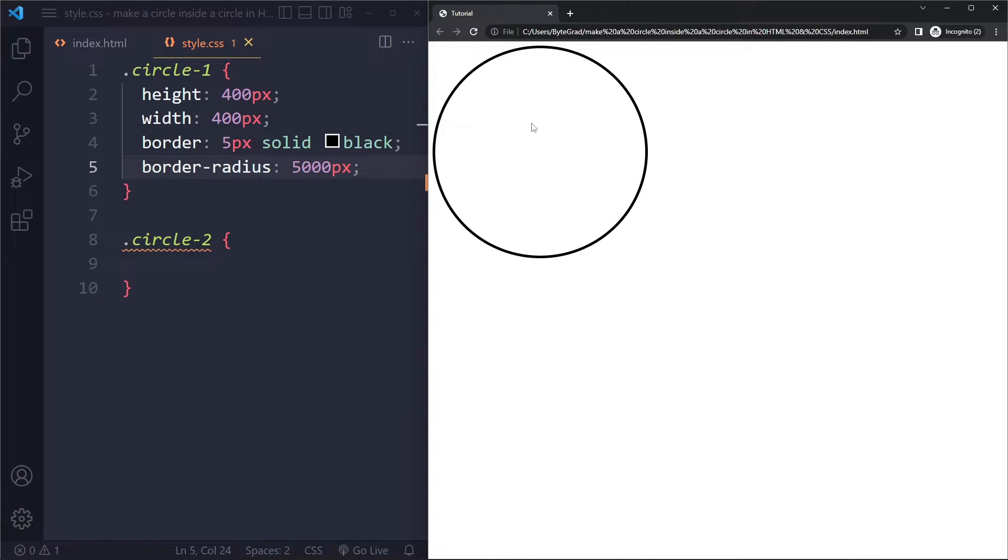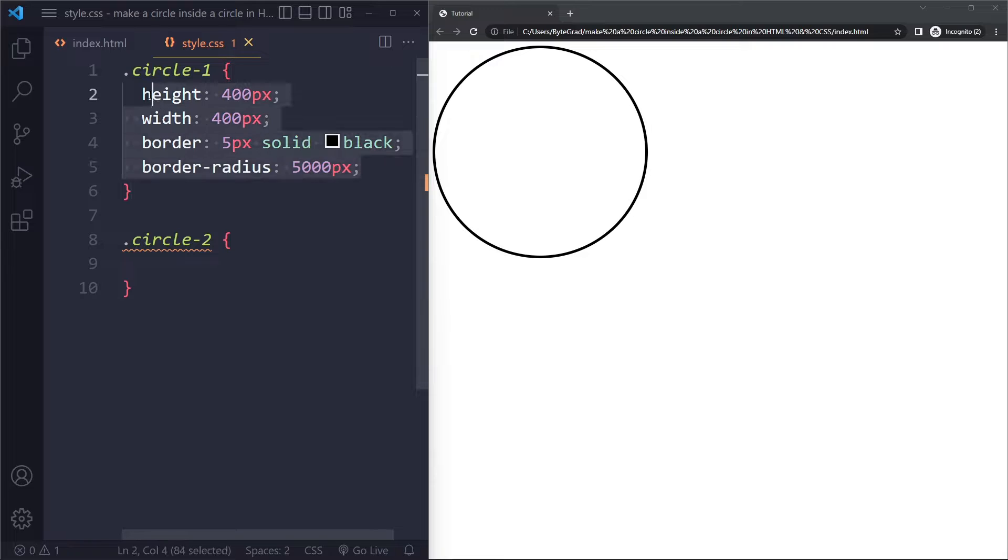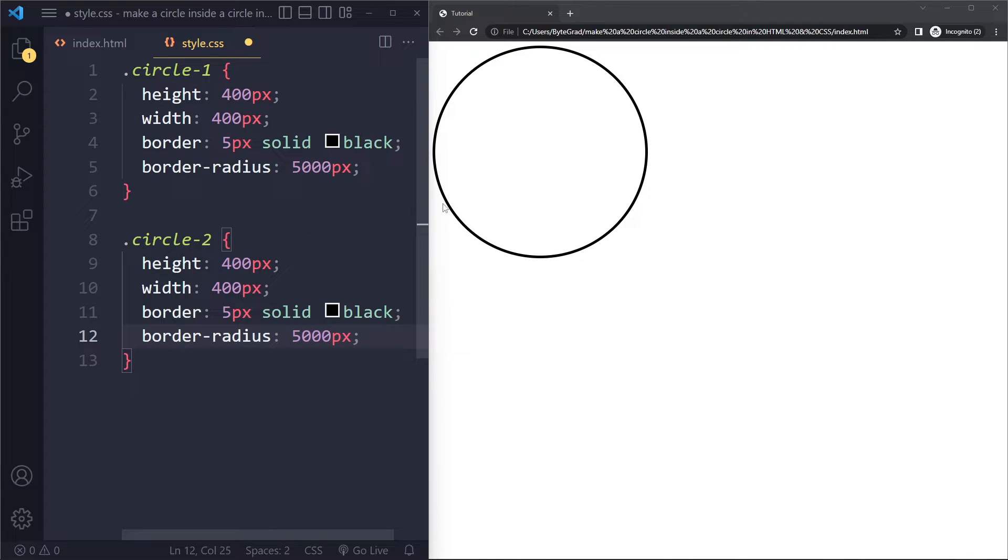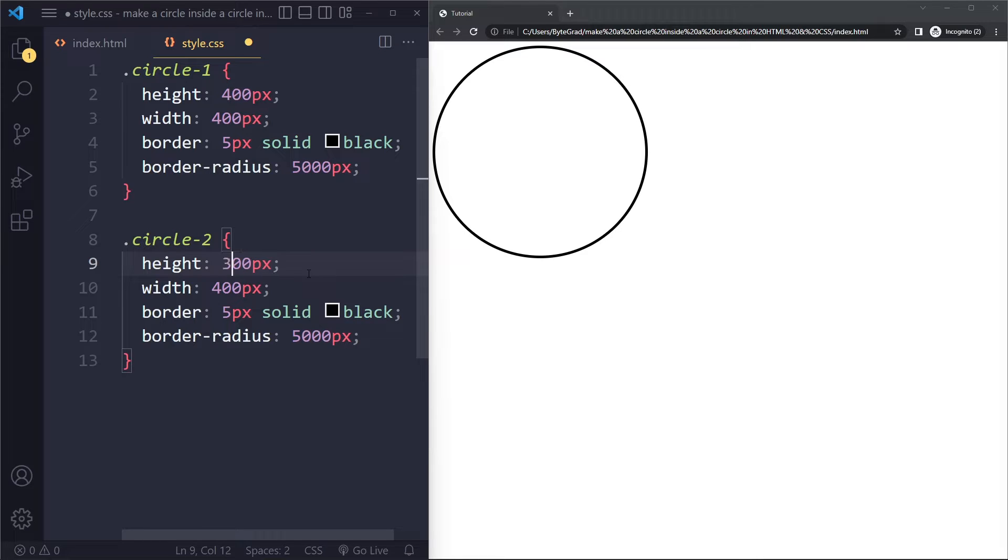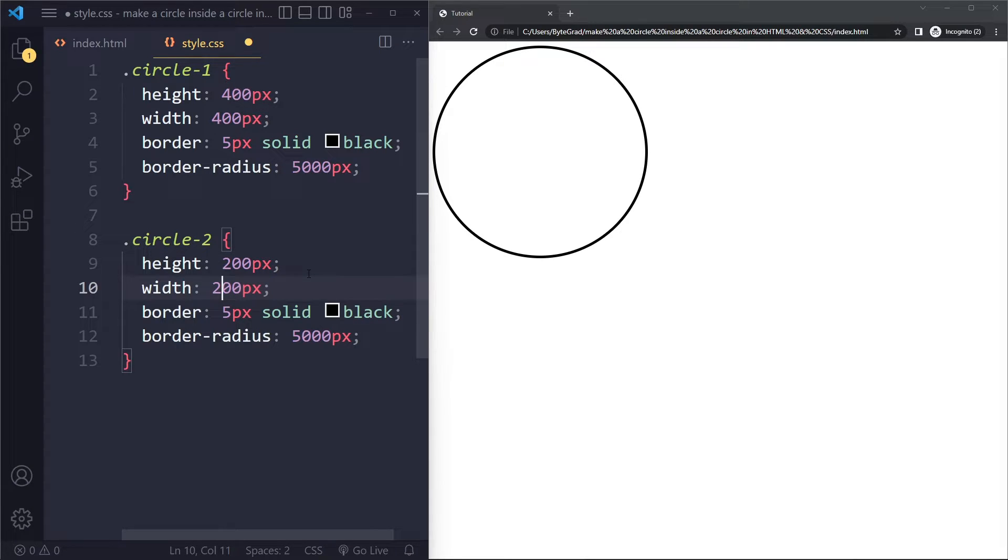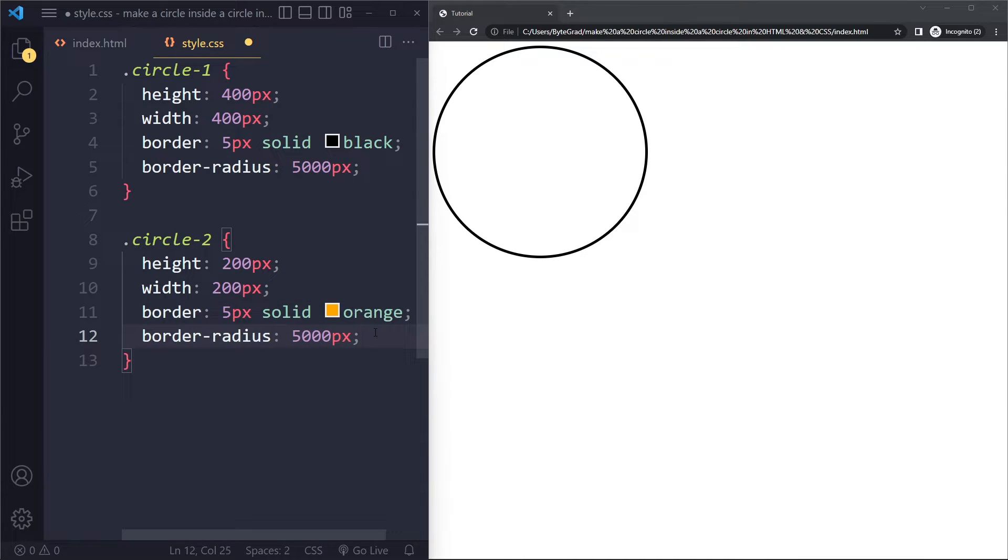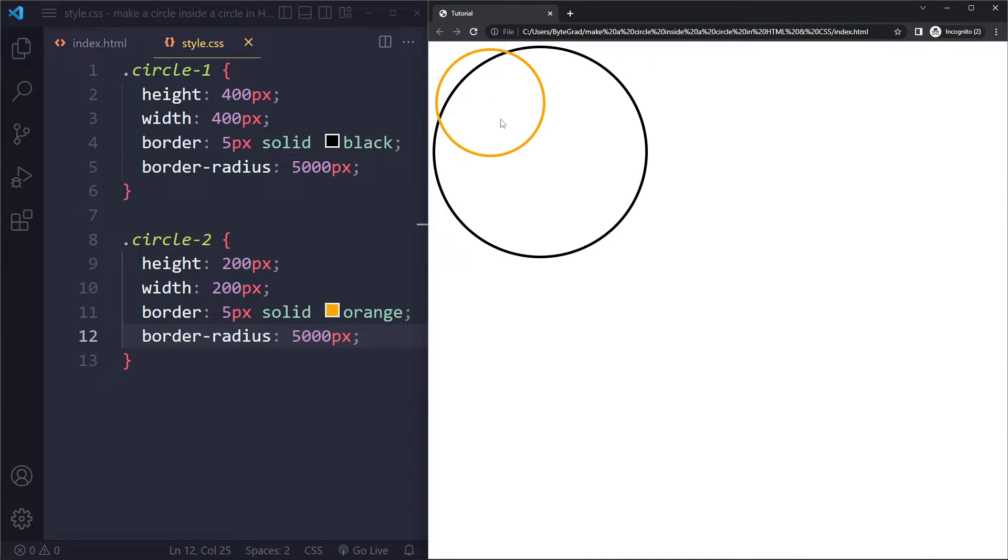Now we want a circle inside this circle. So what we can do is just copy all of this and let's paste that here. But this one's going to be slightly smaller, let's say. Let's make that 200 pixels. And let's give it a different color, maybe something like orange.